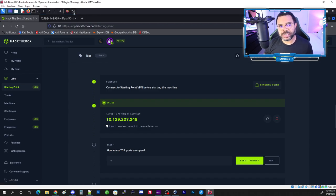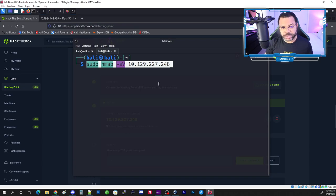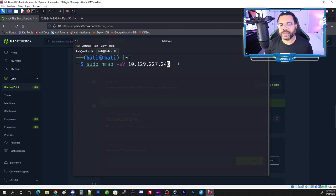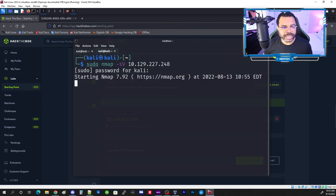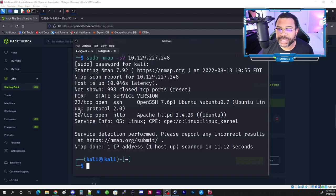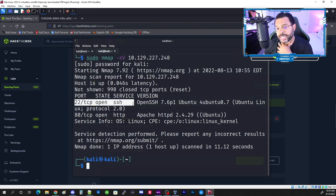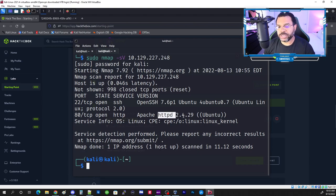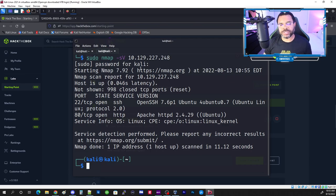The first thing we need to do is reconnaissance. We're going to use sudo nmap -sV, which gives us the version of the software, along with the IP address. What we see is port 22 open with SSH and port 80 open with Apache version 2.4.29.